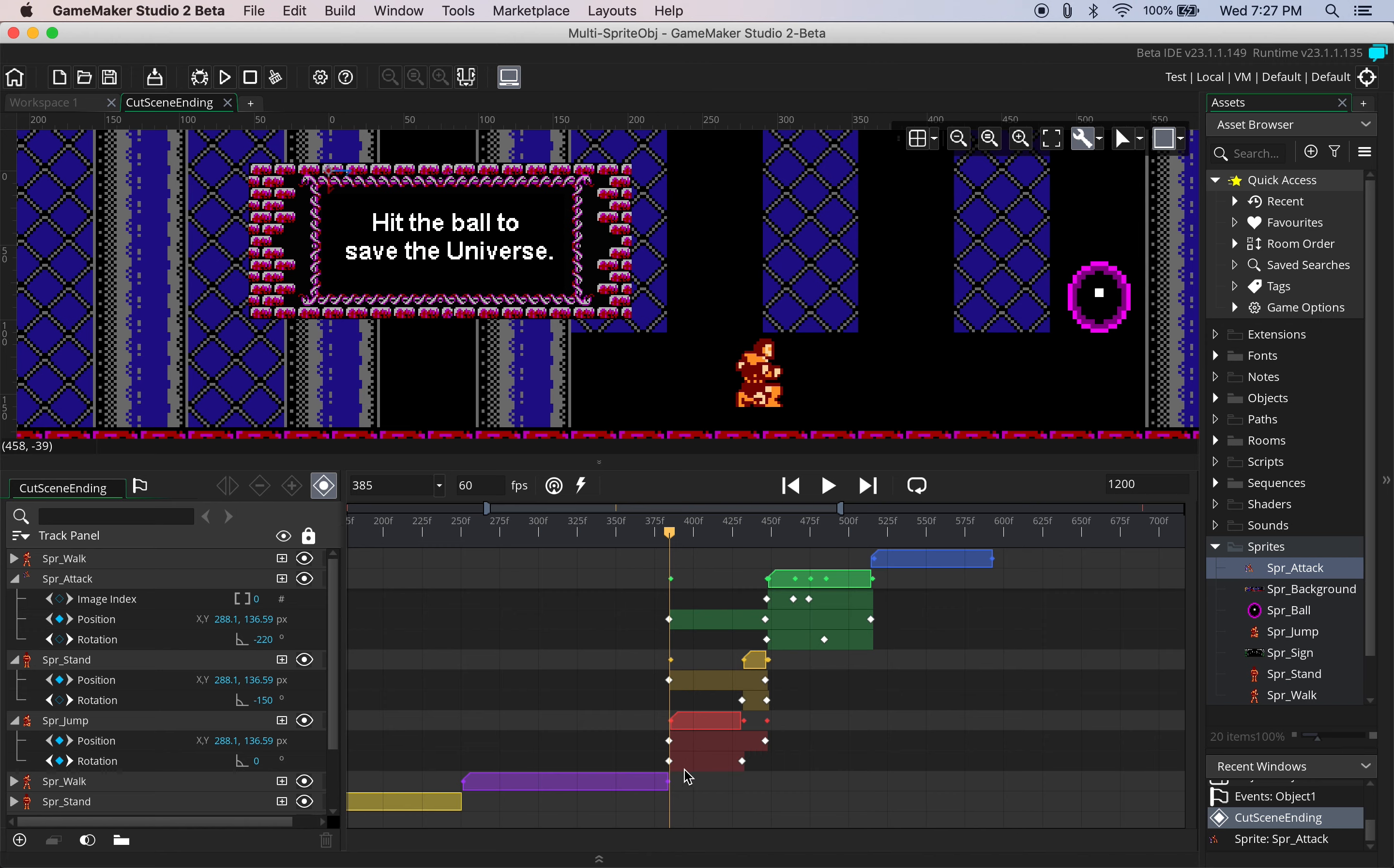This will give you much more control over the precision and smoothness of your animations.